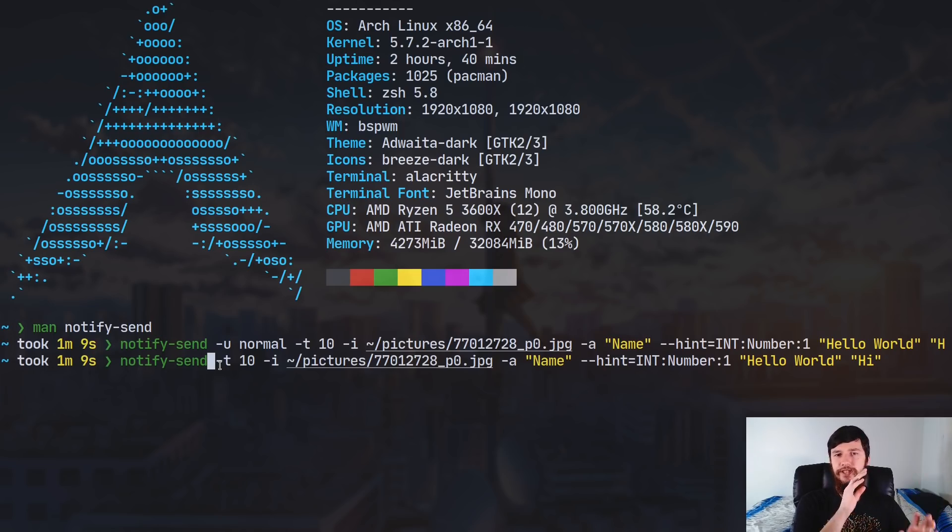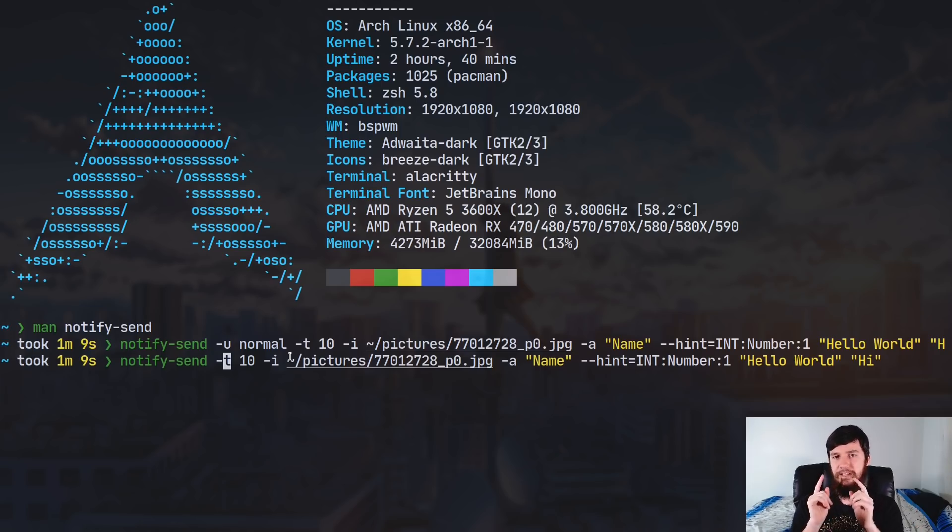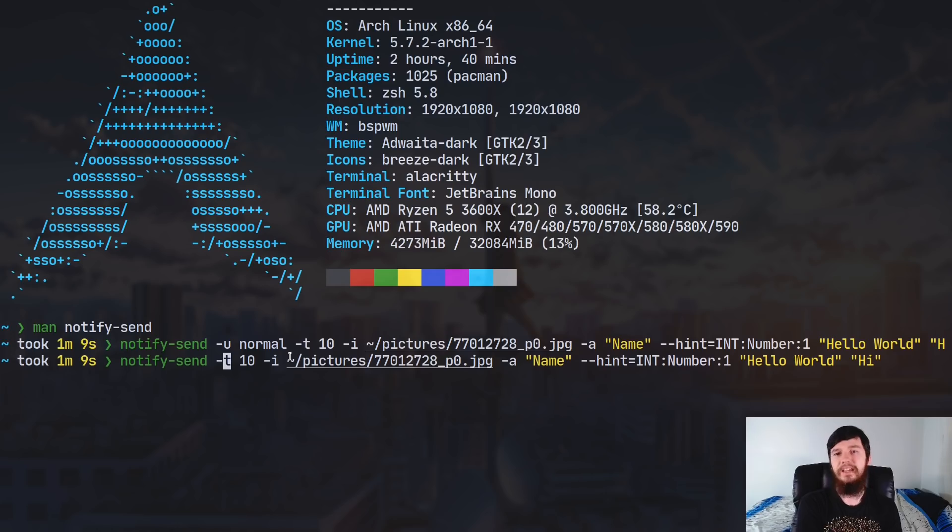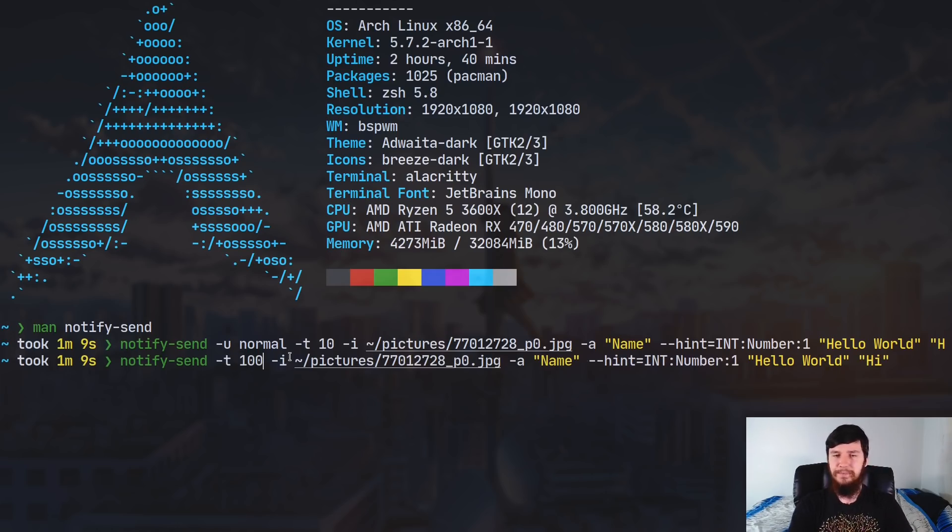For example in Dunst it'll change the color of the bubble. The next one we have is -t, so this sets the timeout and I've got this set to 10 milliseconds. So this is in milliseconds and not in seconds. So you'd probably want to have this set to be something considerably longer than 10.